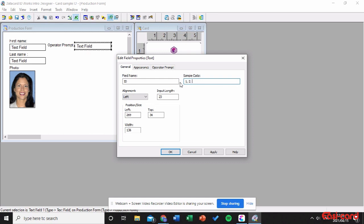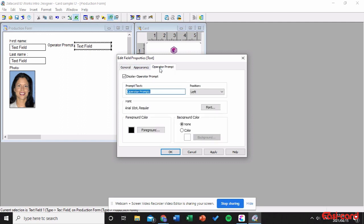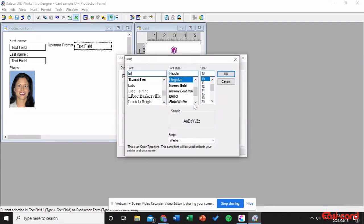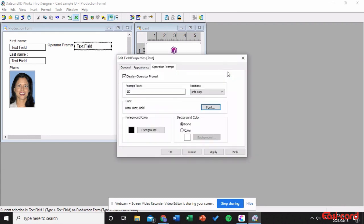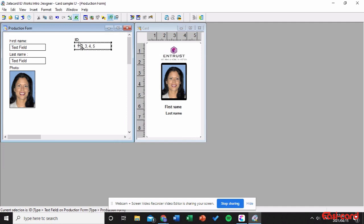Double-click on it and name the field 'ID'. The sample data will be a random five digits — 1, 2, 3, 4, 5. Set the position alignment to Left. Click into Operator Prompt and set the prompt text to 'ID', with the position set to Top Left. You can change the color and font — I'll change it to Lato. Click Apply and OK. The ID is now at the top left.